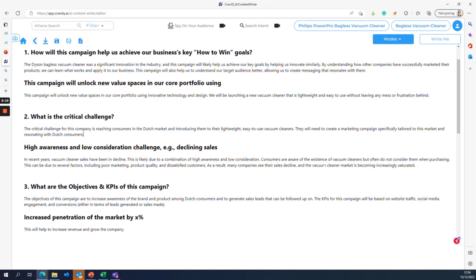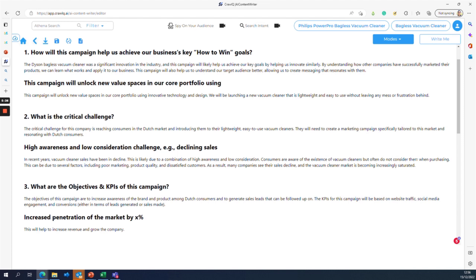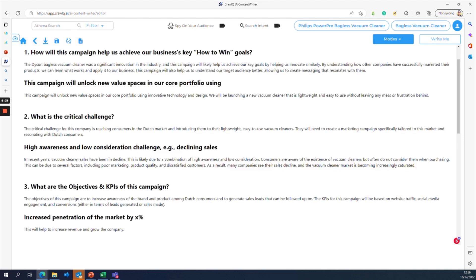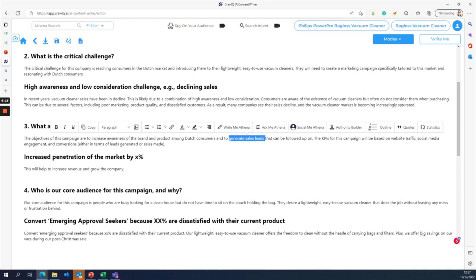This can be due to several factors including poor marketing, poor product quality, poor design, and dissatisfaction not addressed by the brand. As a result, many companies are seeing sales decline and the vacuum cleaner market is becoming increasingly saturated. High awareness and low consideration is the main reason for declining sales, and we need to address this in our campaign, along with how to adapt it to the Dutch market.